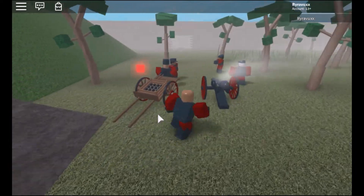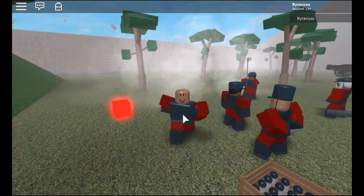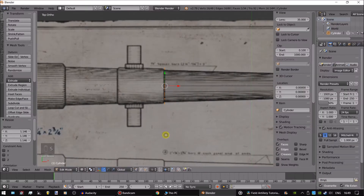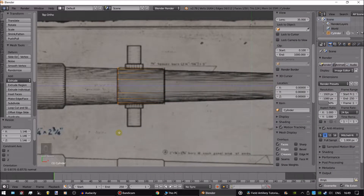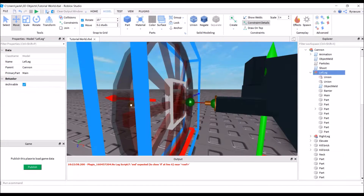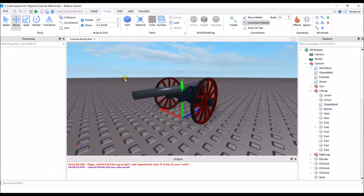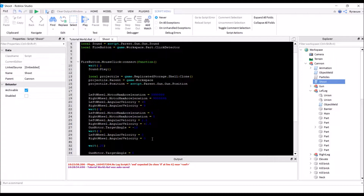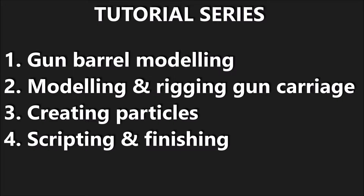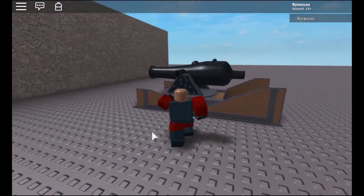Hello, welcome to this tutorial. In this tutorial series, we will be covering how to create the field artillery shown in my previous showcase. I will go through modeling the gun in a special program, building and rigging the gun and gun carriage, making fire and smoke particles, and finally putting it all together and scripting. Since this all takes a fair amount of time, I will split up this tutorial series into four parts. I hope you enjoy and learn something. So without further ado, let's get started.